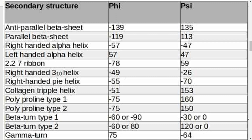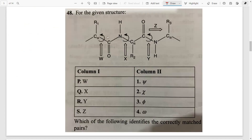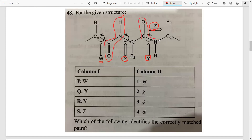Let's do some practice questions. The first question asks you to identify what types of bonds certain letters represent. We can easily identify the peptide bond — this is C double bond O, so that is definitely the peptide bond. So Y must be omega as discussed. Then this is the C-C bond — C-C = psi — so this is psi and X1 would be phi.